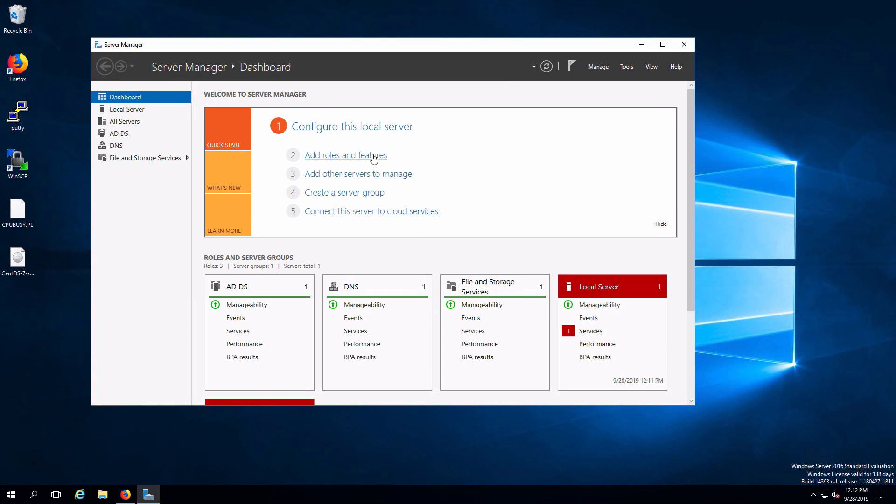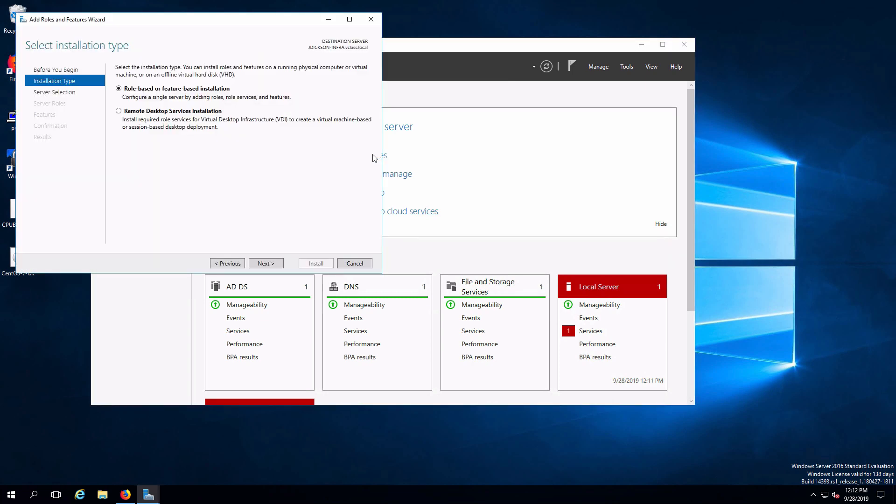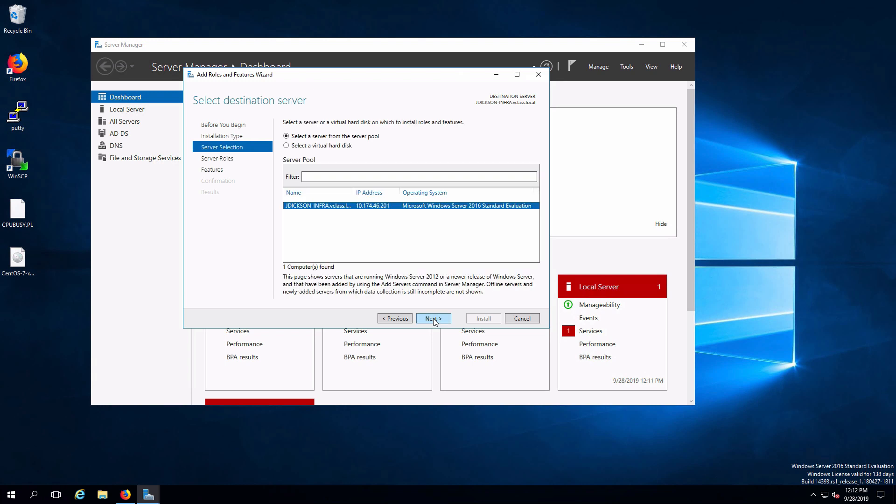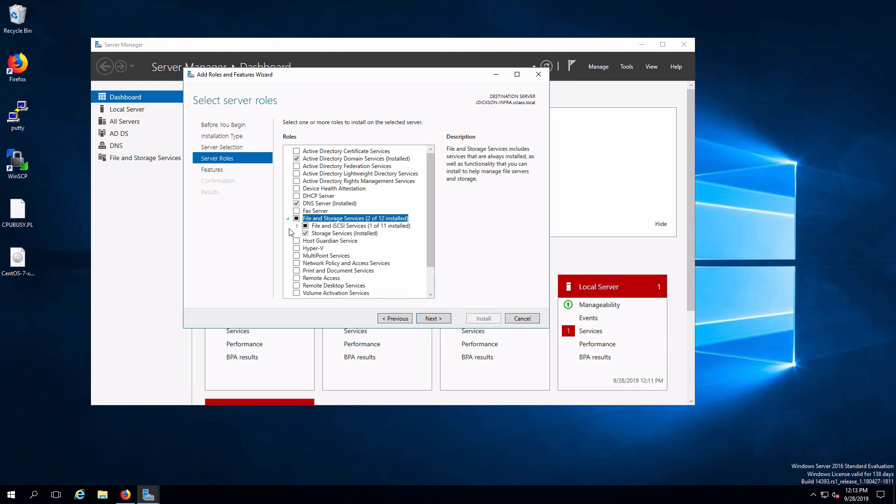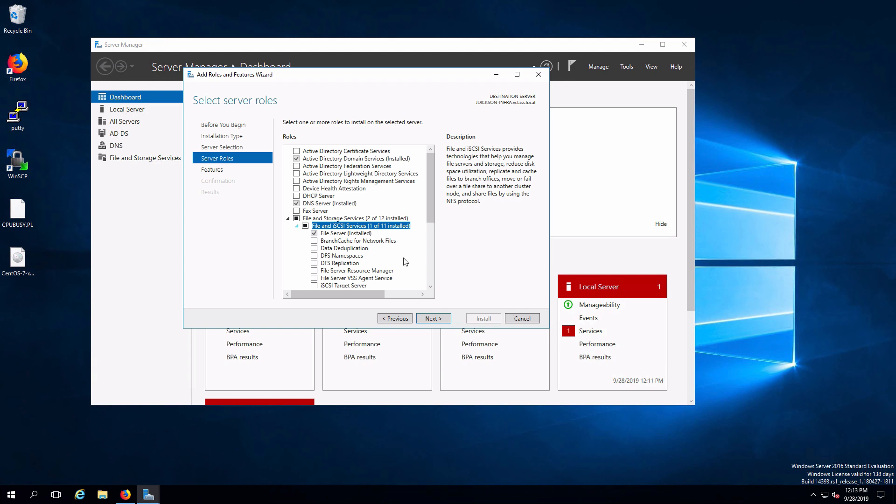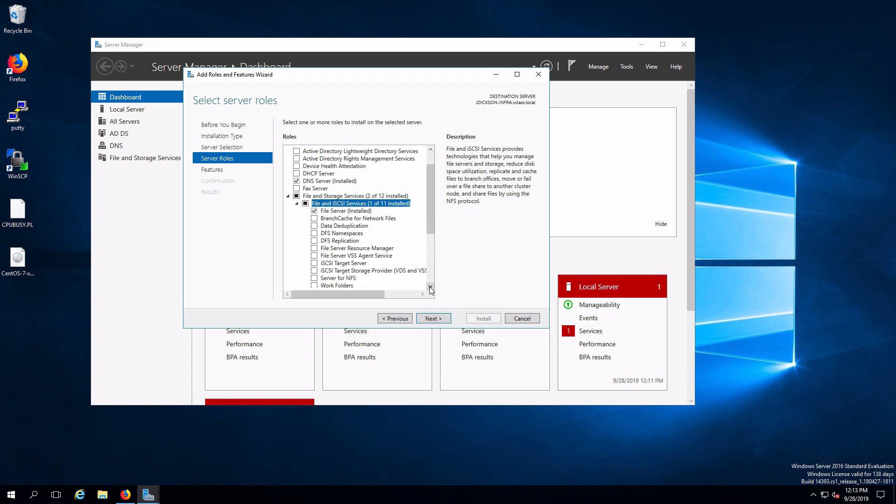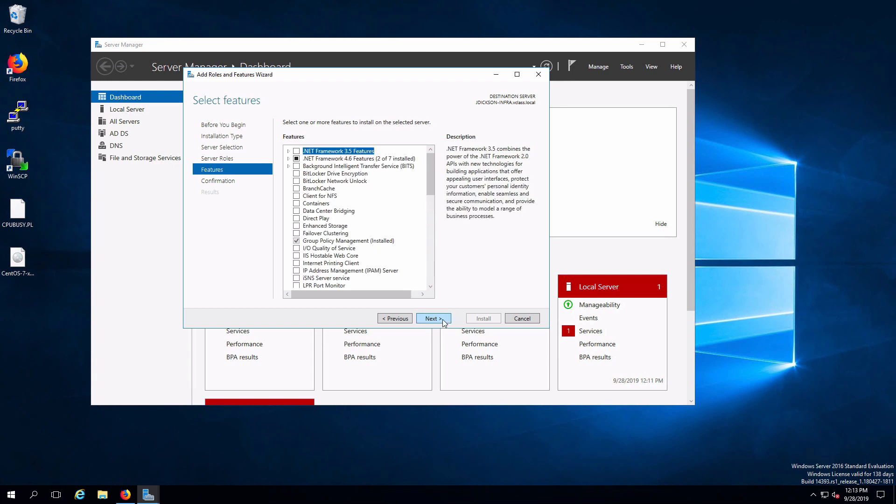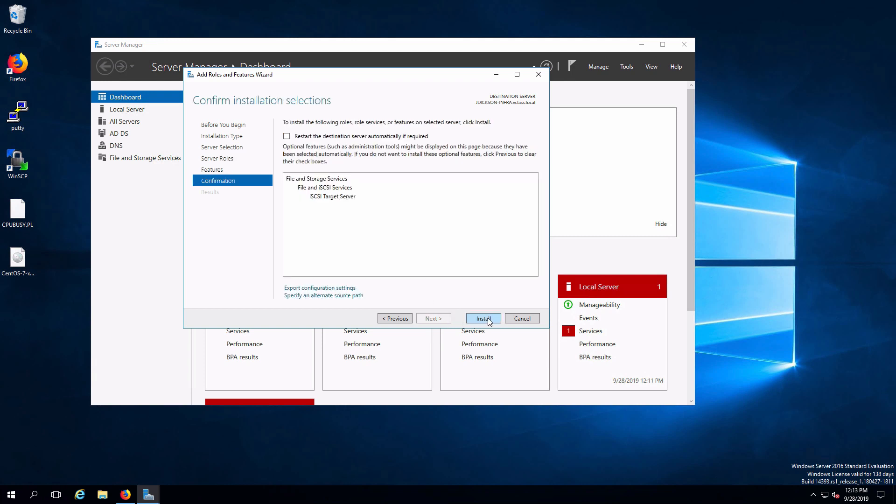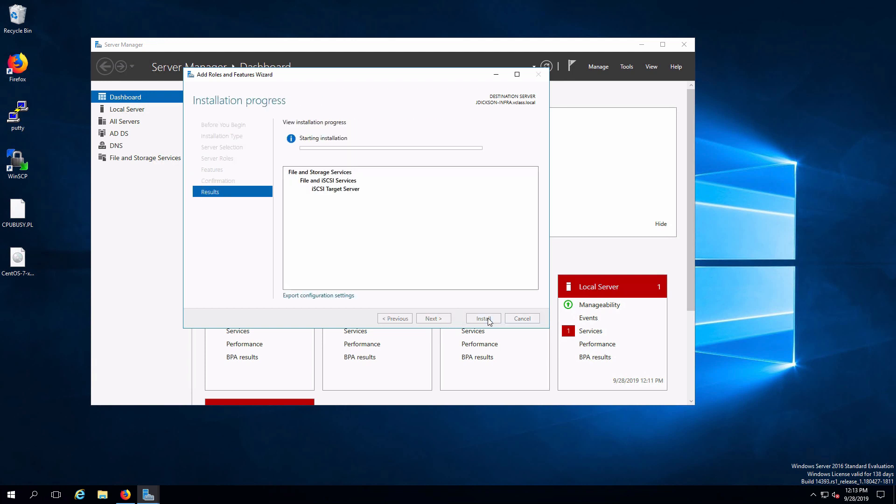Add roles and features. That will launch our wizard. We're going to add this onto our server and I'm going to expand file and storage services. Expand file and iSCSI services. Select iSCSI target server. Click next, next and install. And that role will now install.